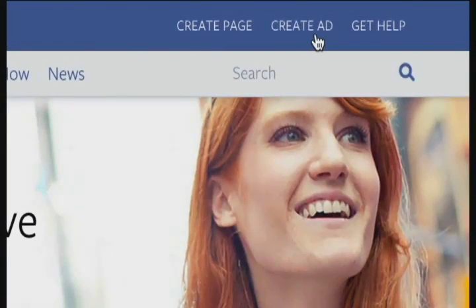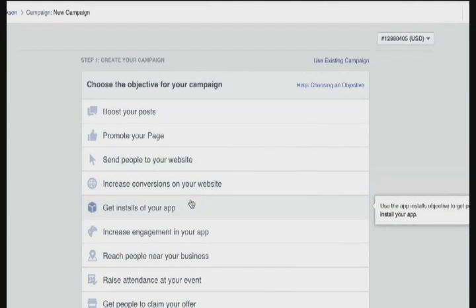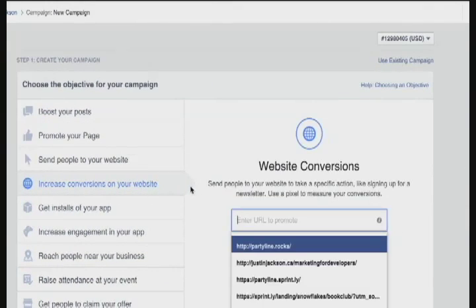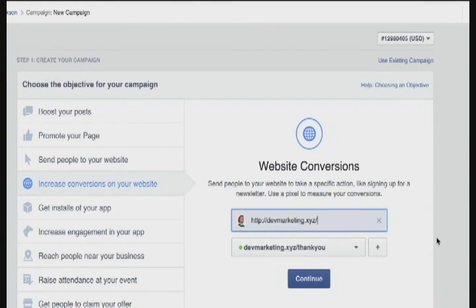You're going to create an ad. The only option you want to choose here is "increase conversions on your website." You may also, if you're marketing a mobile app, want to choose "get installs of your app." I'm going to choose that one, enter the URL I want to promote, and it's going to ask you to install a conversion pixel. In this case, I've already installed the pixel on this page.